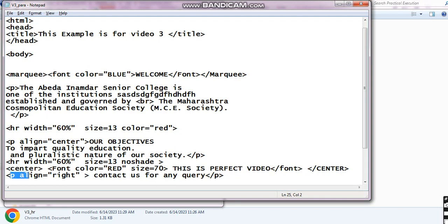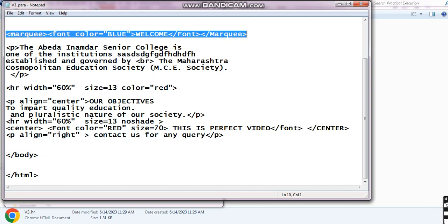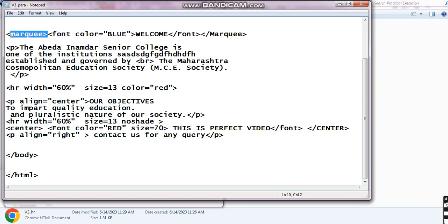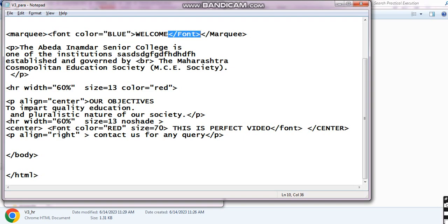Next is one more paragraph tag with align equals right, so this content will appear at the right of your web page. Then here is the marquee tag — opening and closing tag of marquee — and the font tag with color equals blue. The marquee tag is used for displaying text in a scrolling format.